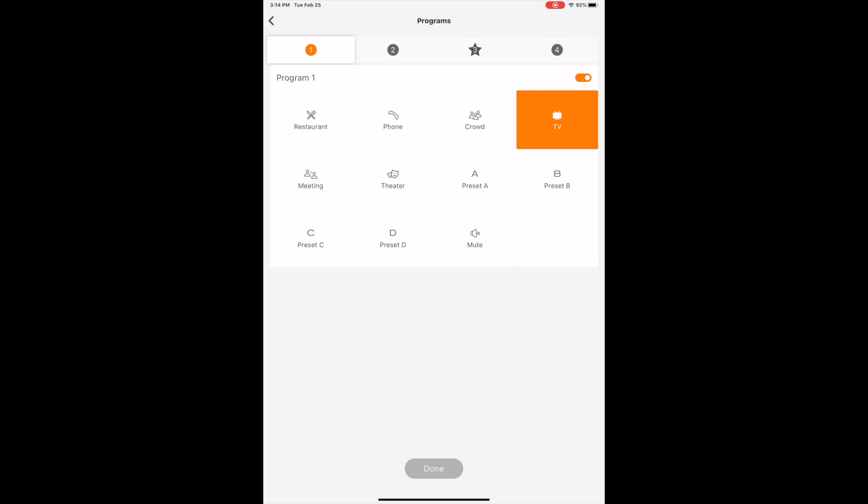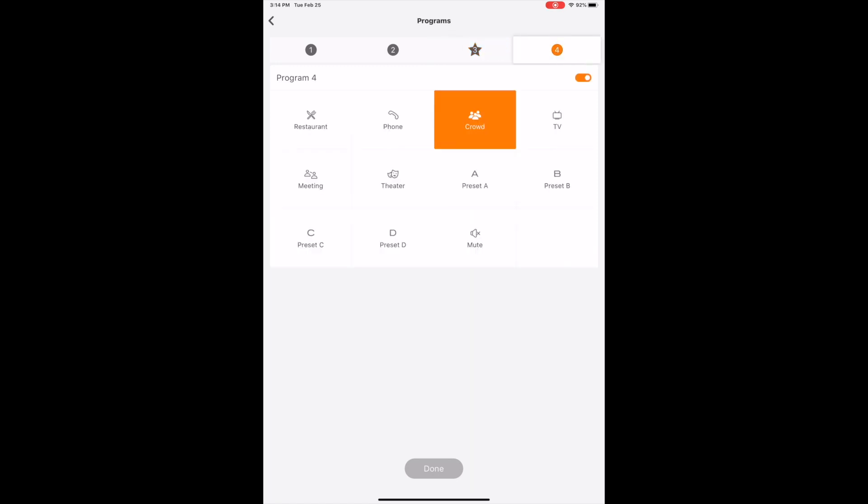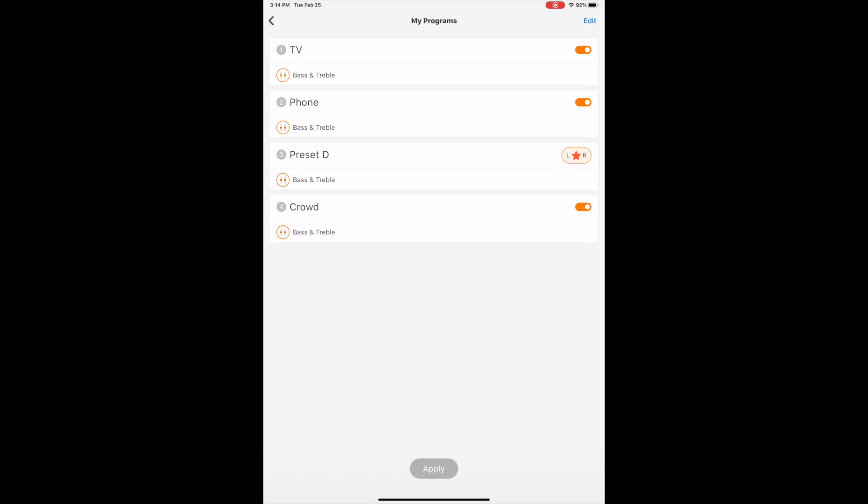So it's really cool that you can go through and you can set these. We go into program two, I have it set for phone. Program three I went with the preset D which was something that I had already worked with and then I made adjustments. And then program four's for crowd. What that really does is take out some of the highs and levels the sound out just a little bit more to make it easier to discern certain sounds like particular people's voices.